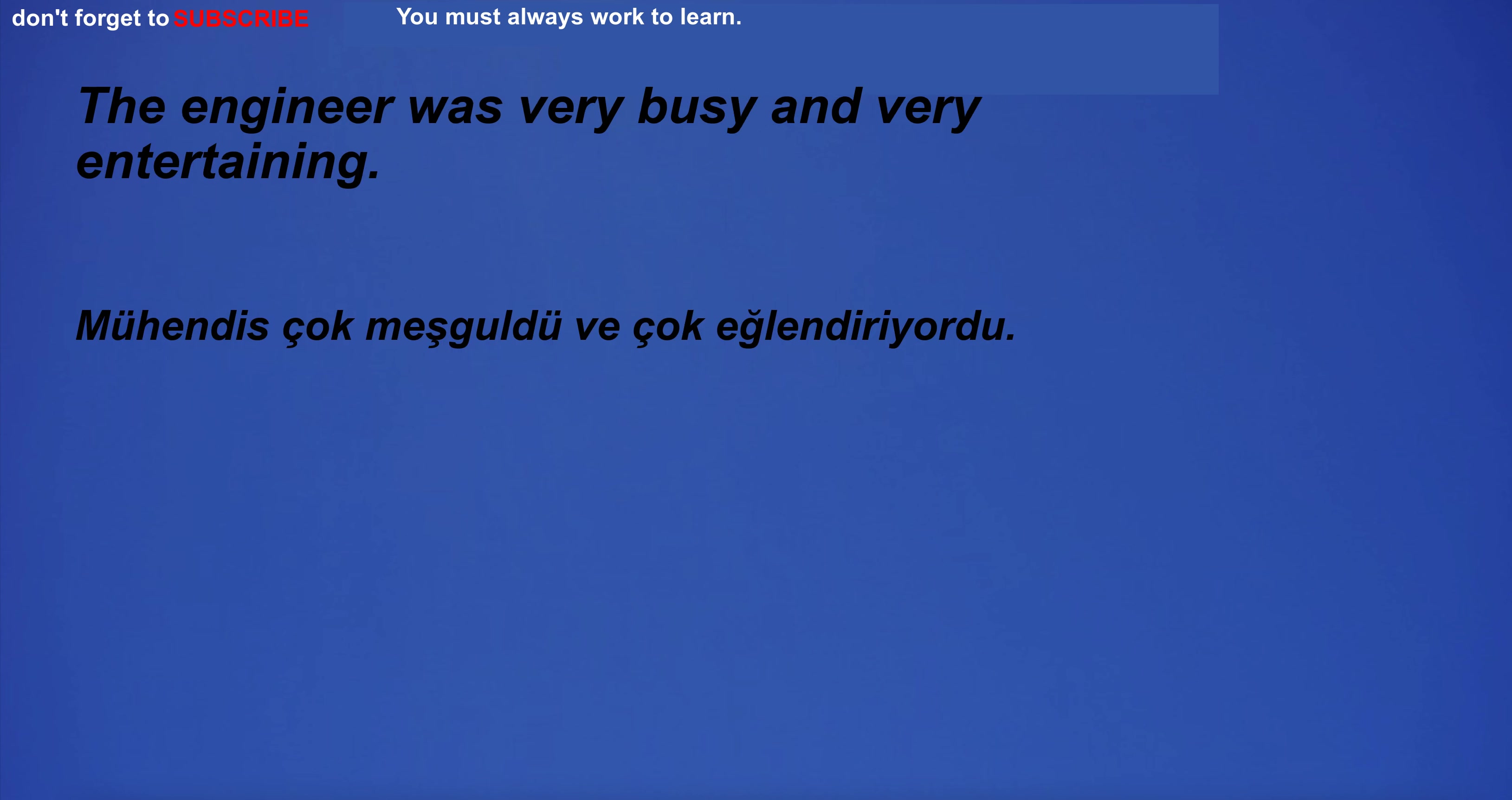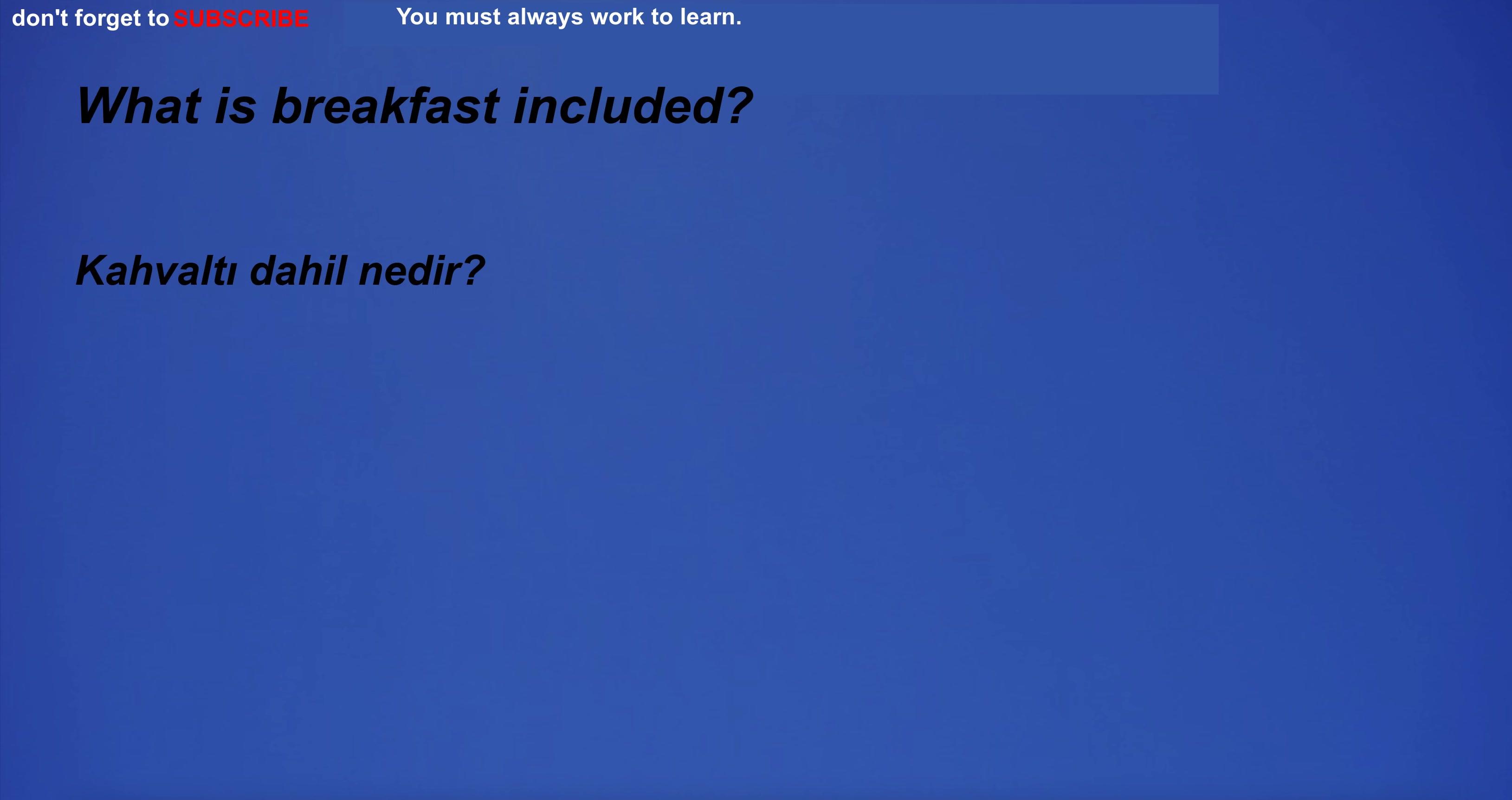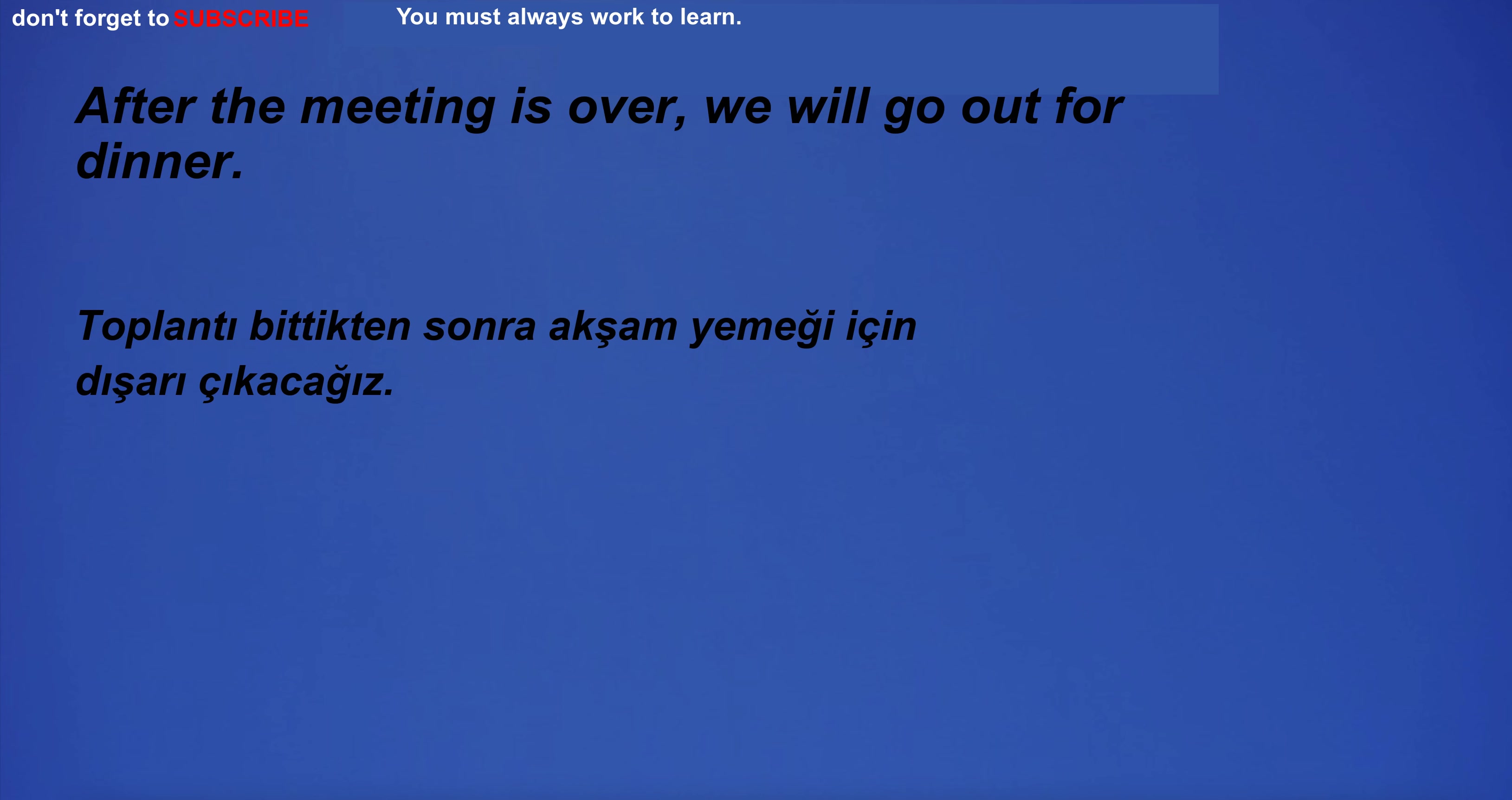The engineer was very busy and very entertaining. I have a back pain. What is breakfast included? I recommend you to learn English. After the meeting is over, we will go out for dinner.